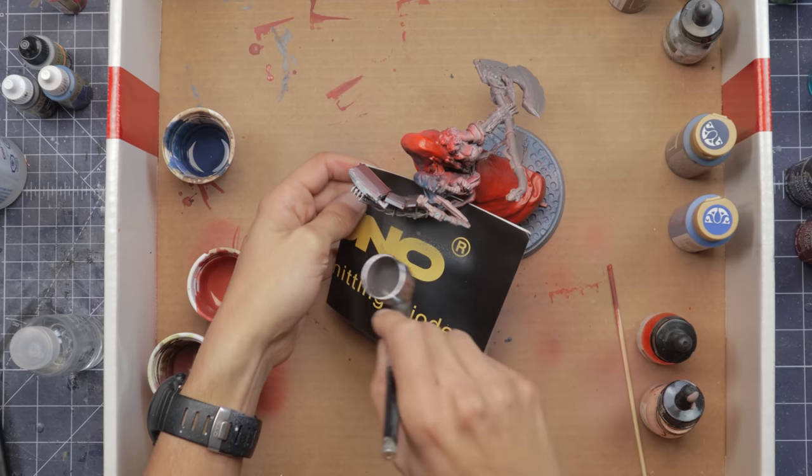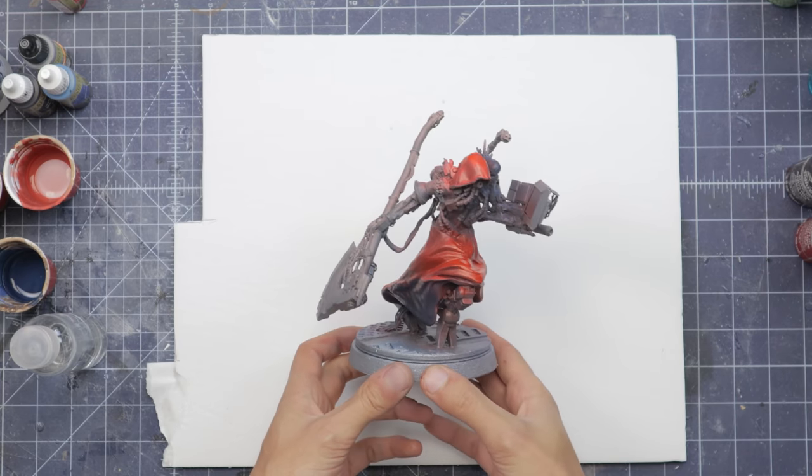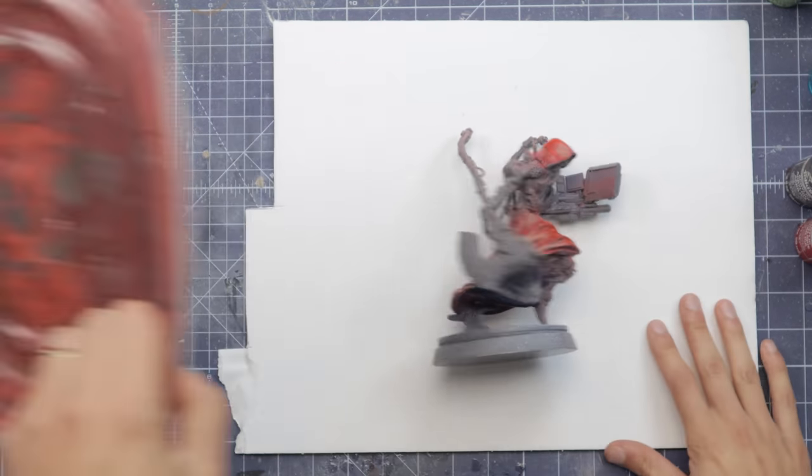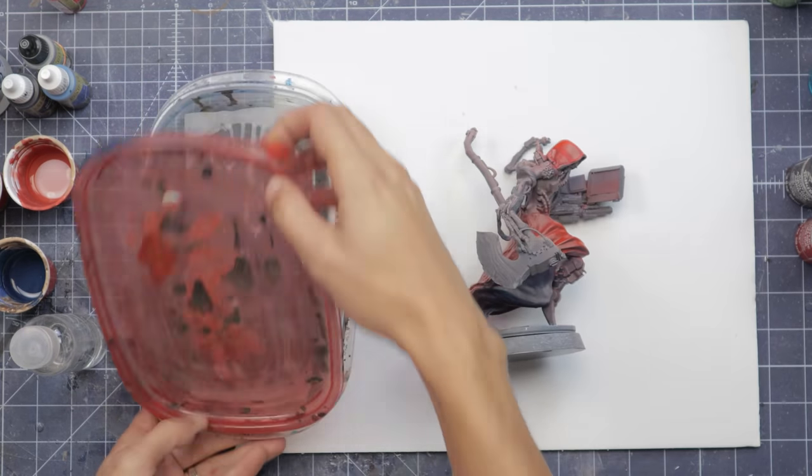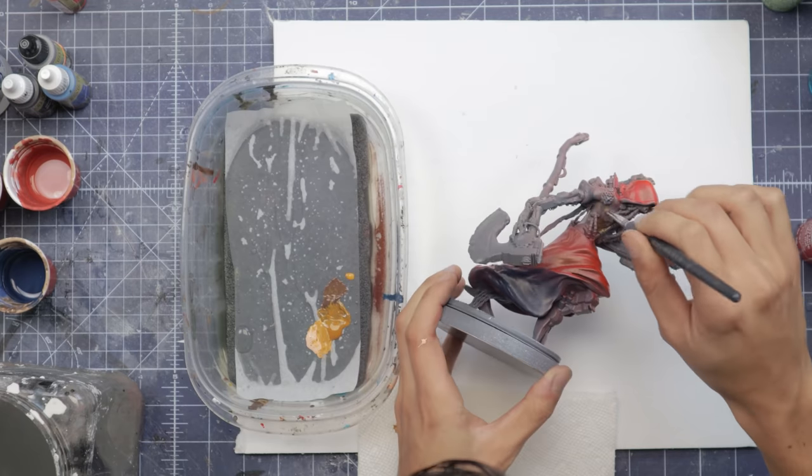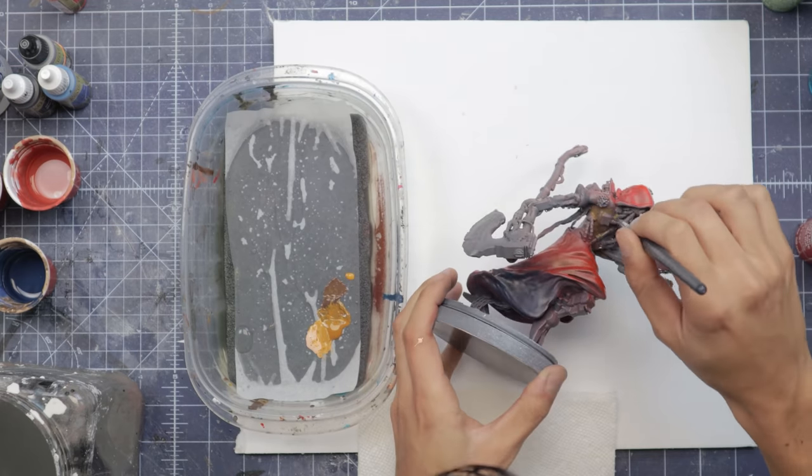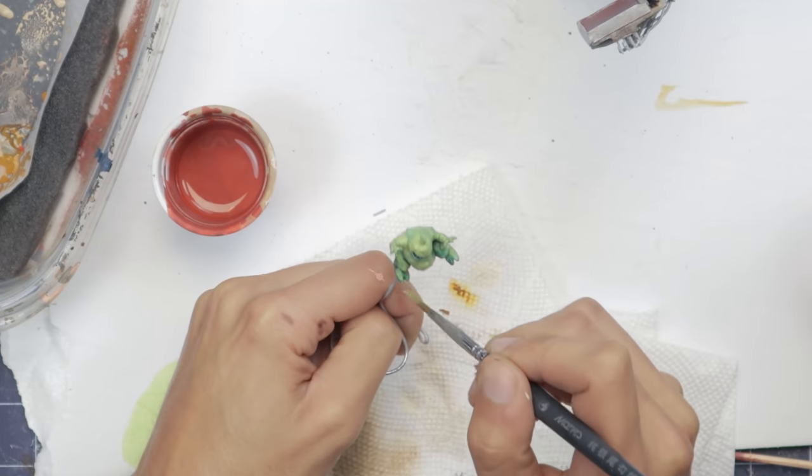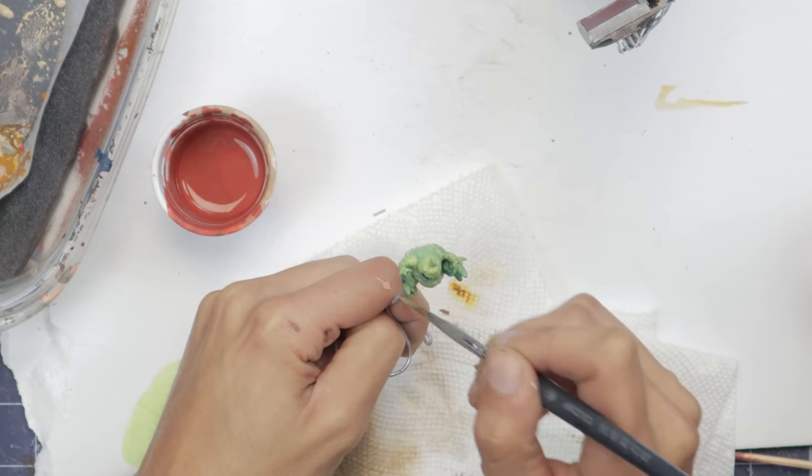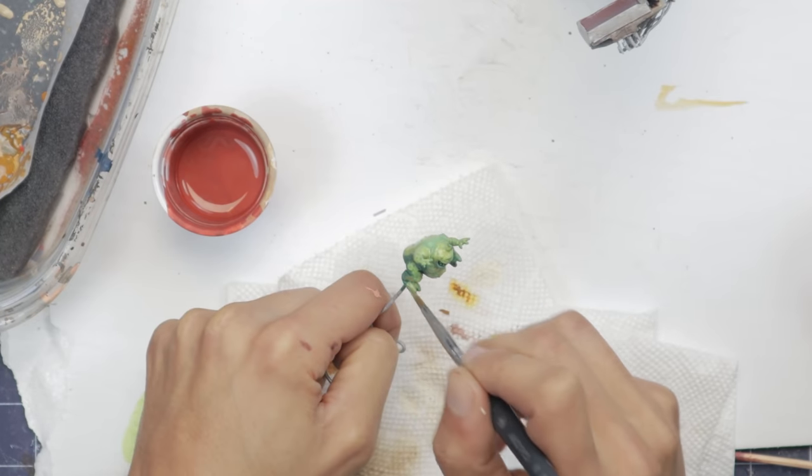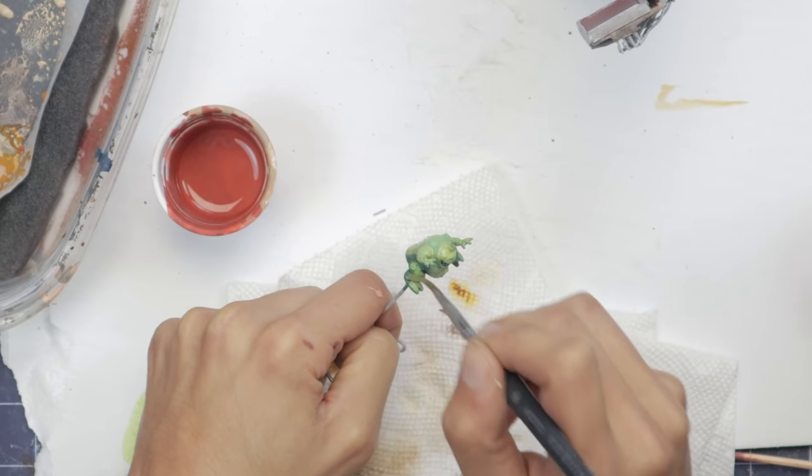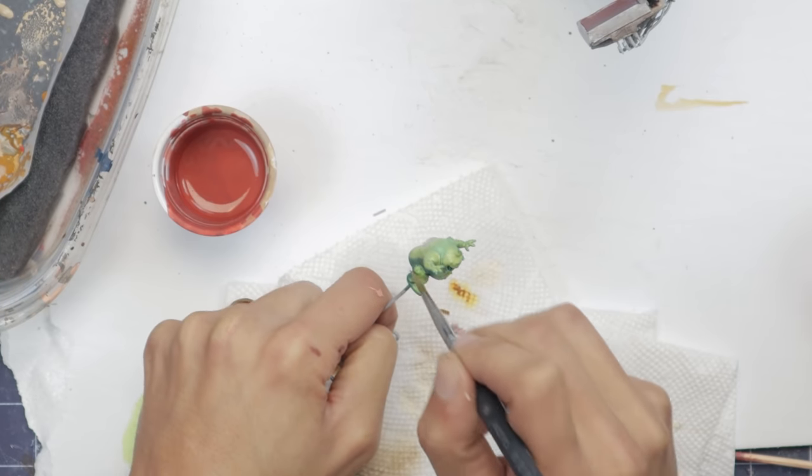Also, just look at this cute little guy. The Nurgling was really fun to paint.